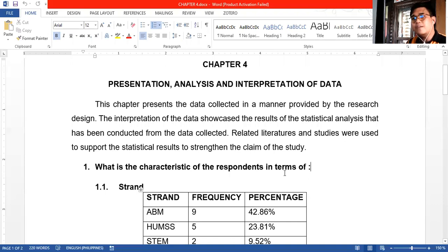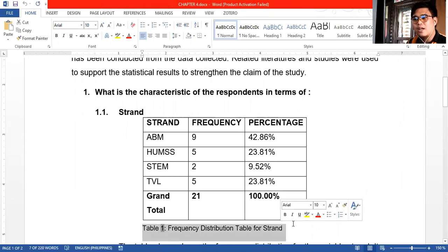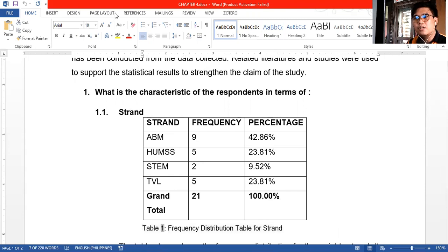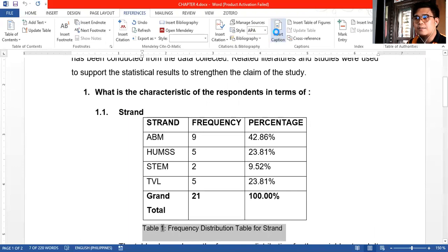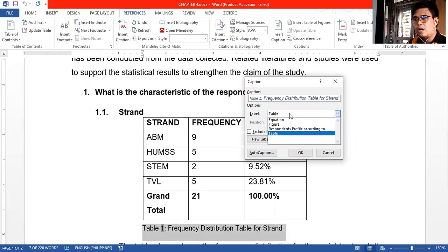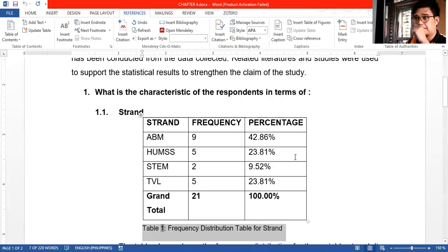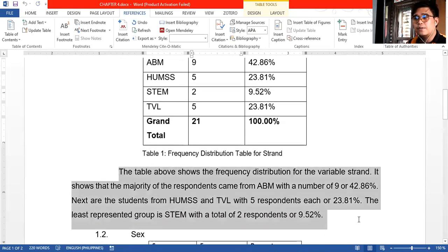Please do not forget to write the caption. In the caption, you can write it under the References section in the upper ribbon of Microsoft Word. Click References, then Insert Caption. Then you can write: 'Frequency Distribution Table for Strand.' You can set it to appear below the selected item.